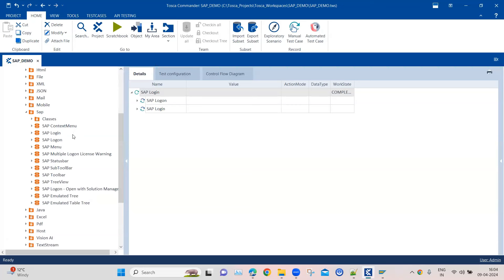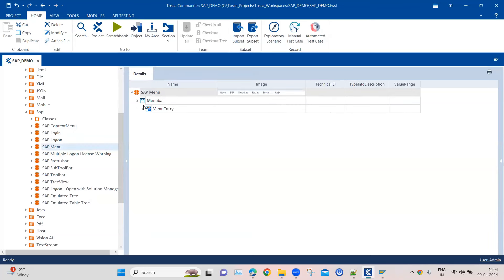This particular module is called the SAP Menu. As you can see, it has module attributes like menu bar and menu entry. In the image you can also see the different menu bars which you can navigate using this particular module.